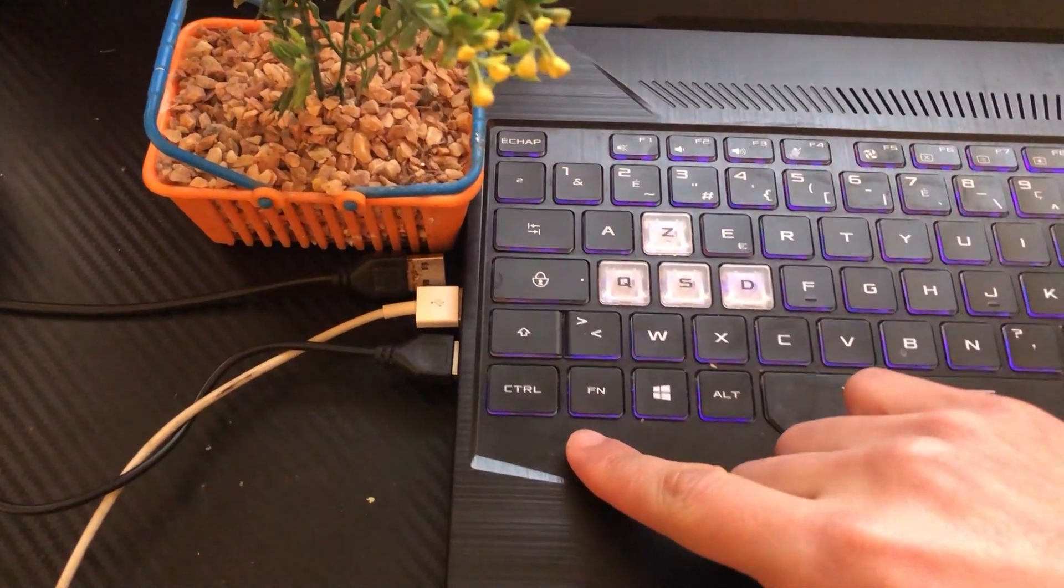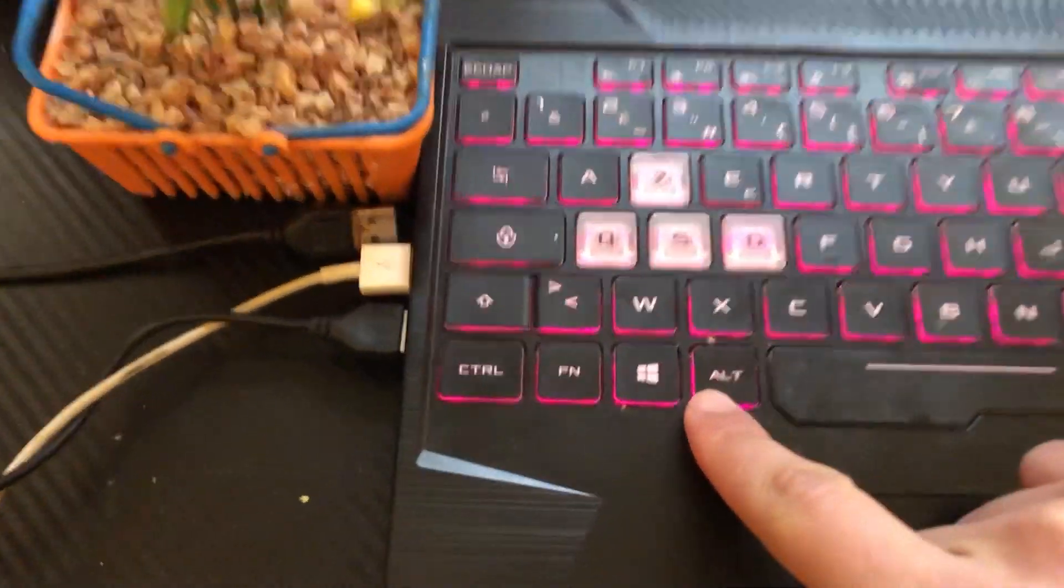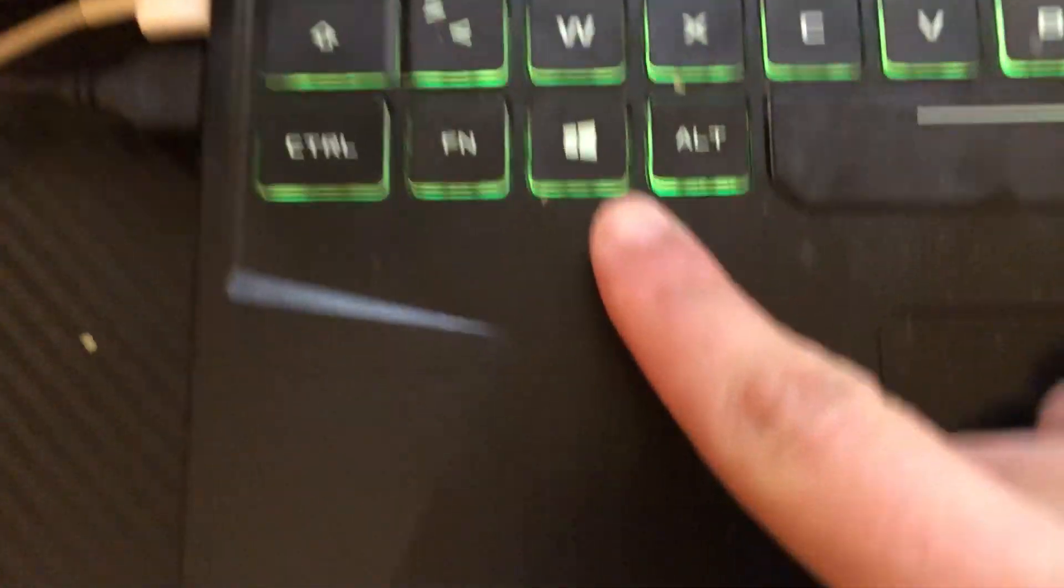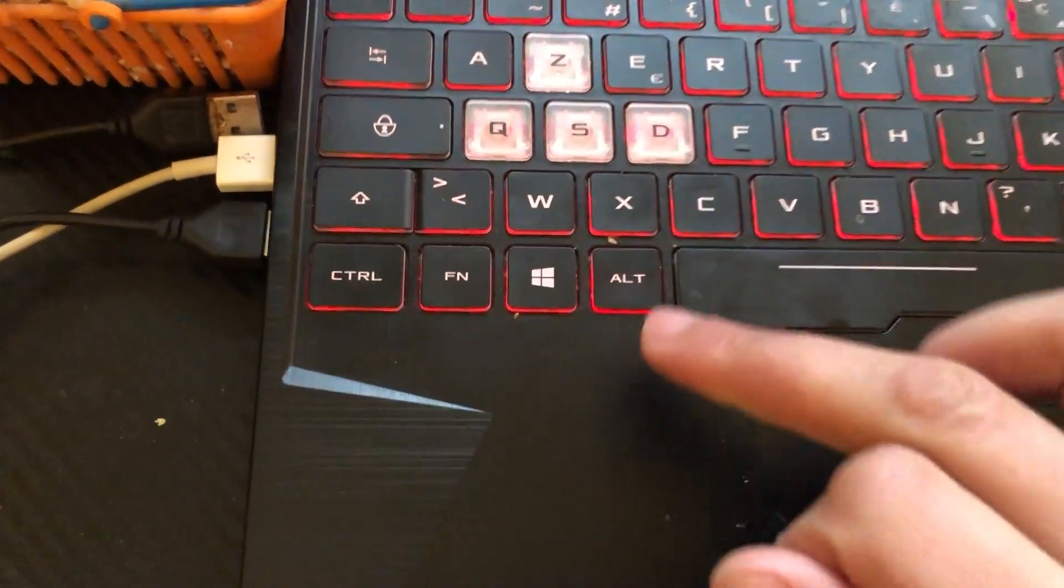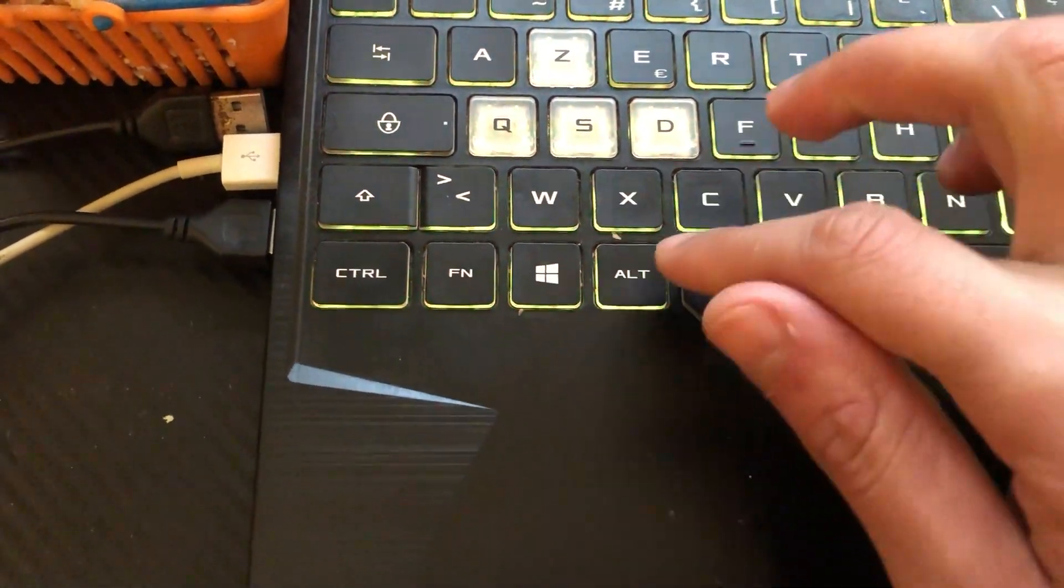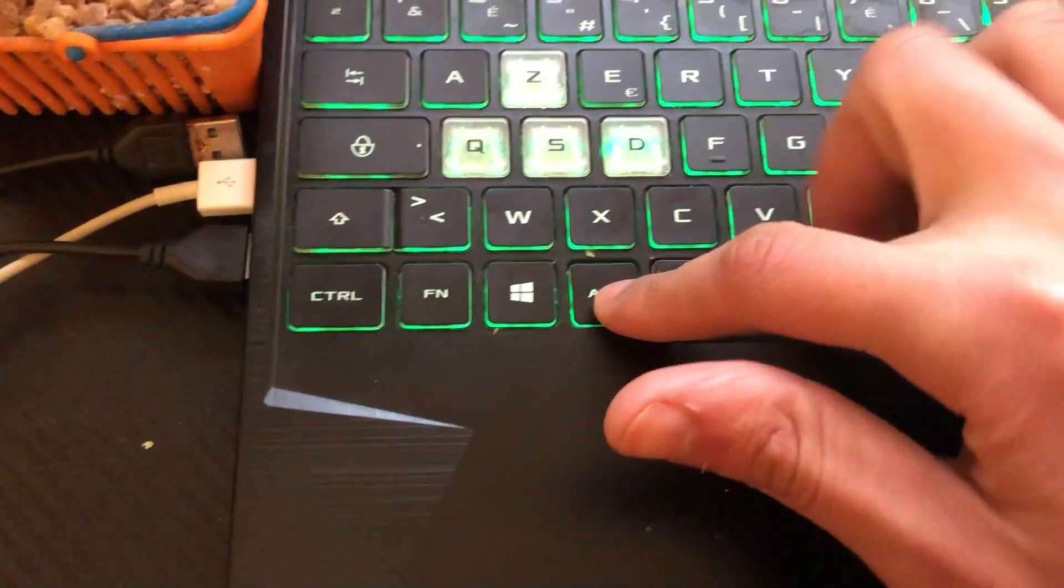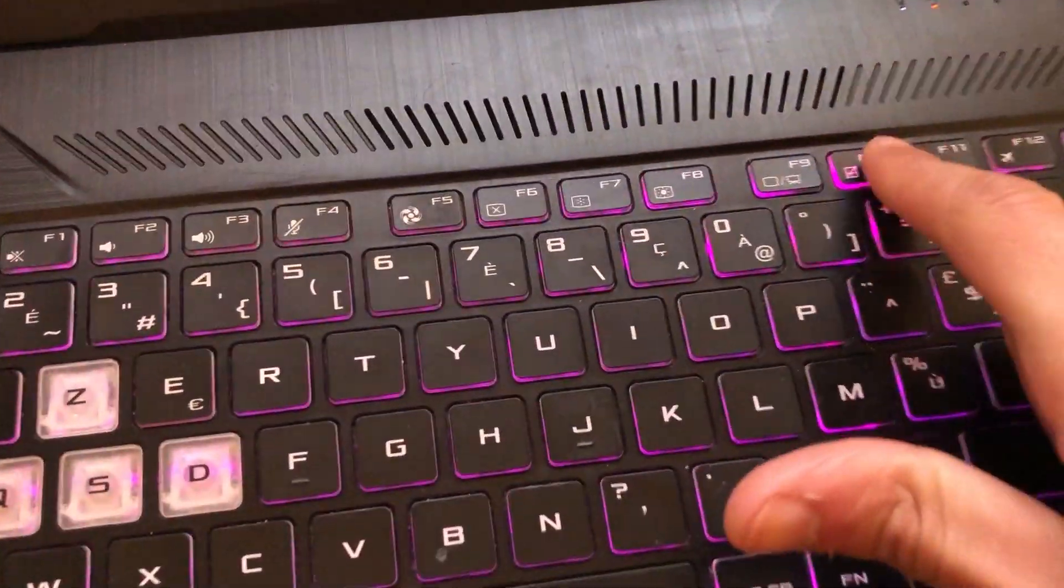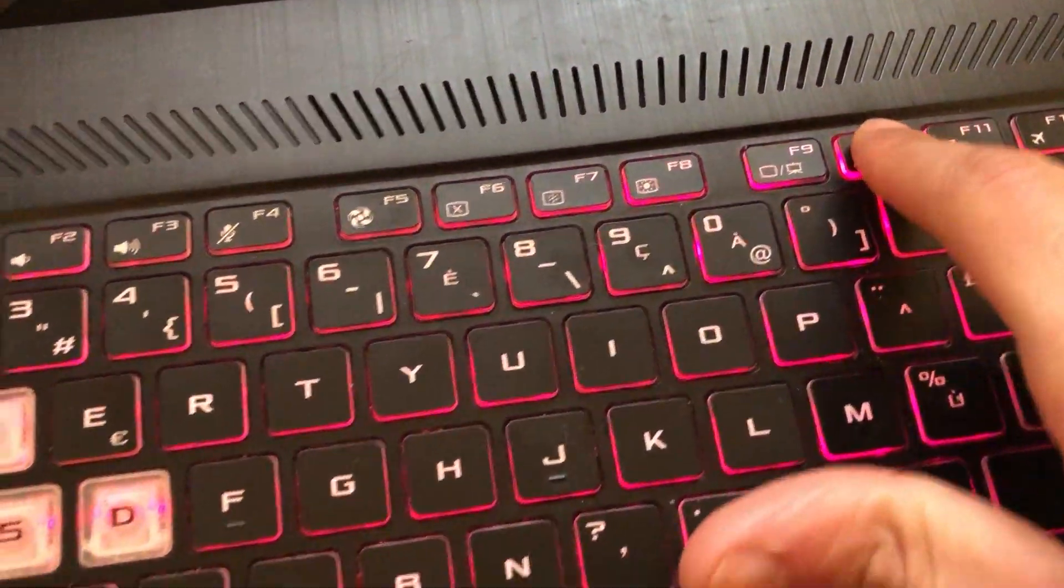You want to click on Alt, which you'll find at the very bottom left of your keyboard. At the same time, click on F10 at the top. Press Alt and F10 at the same time like this.